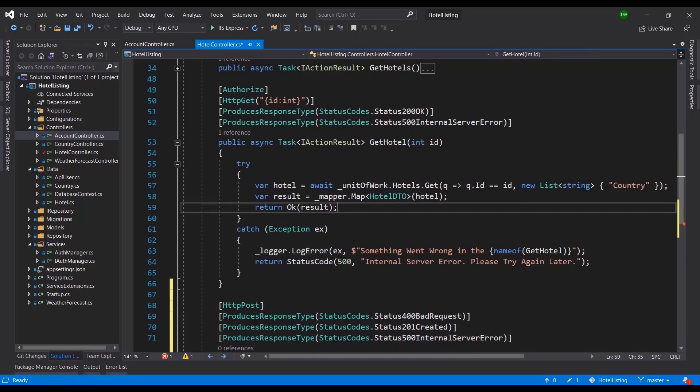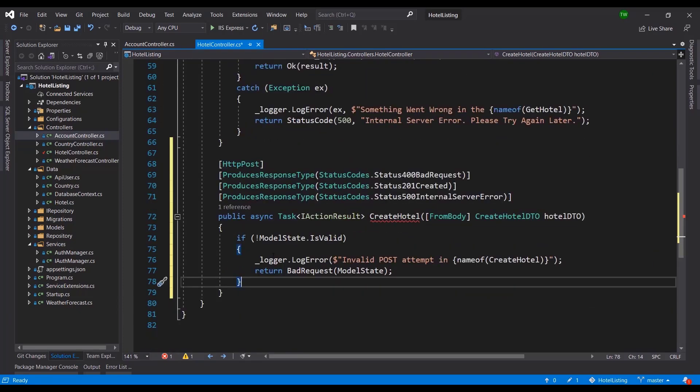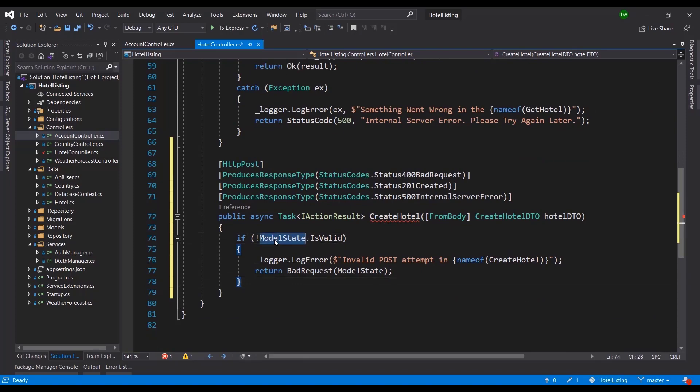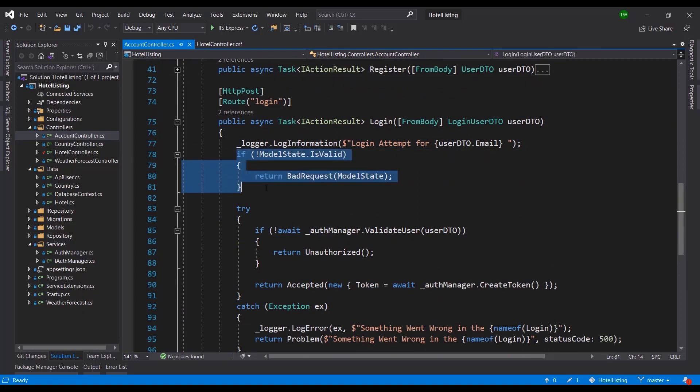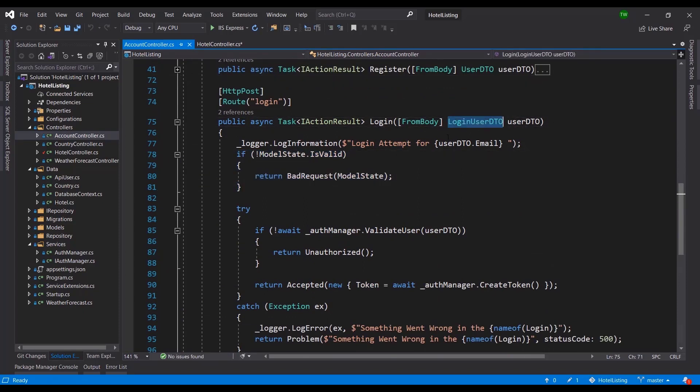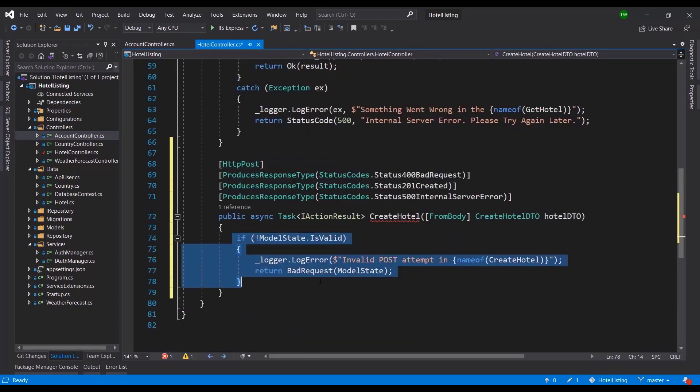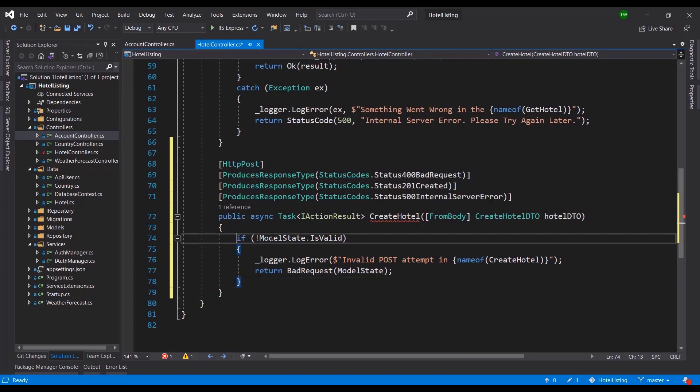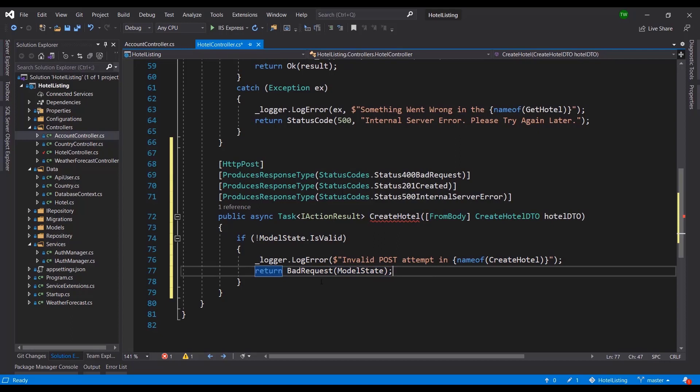The first thing that I want to do before I bring over any data into my database is to check if the data coming over is valid. I'm going to put in an if statement here to say if not ModelState.IsValid. We did something like that when we were doing the login where we said is the model state valid, meaning everything that I said is required is it there. If not we're going to log the error and say that there was an invalid post attempt in that method and we return the bad request.